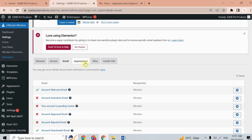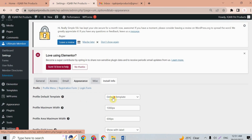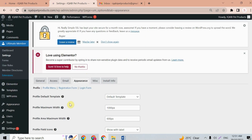After that we have the appearance, misc, and install info tabs, which you can also play around with. Now let's go to the forms section.